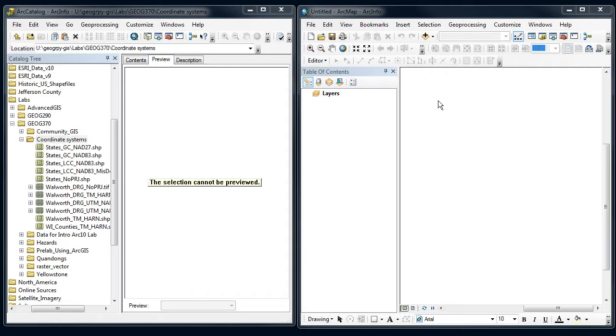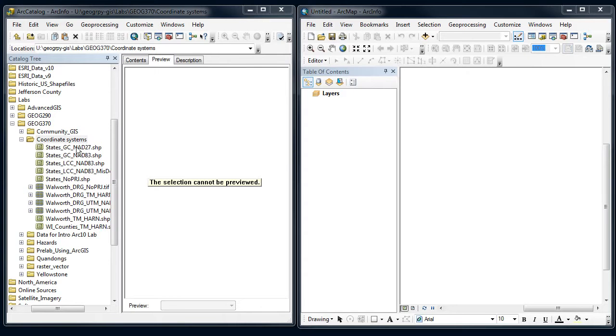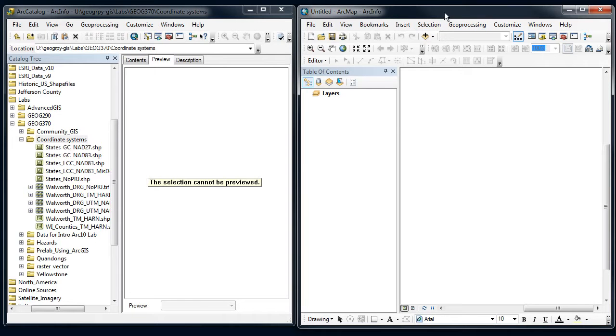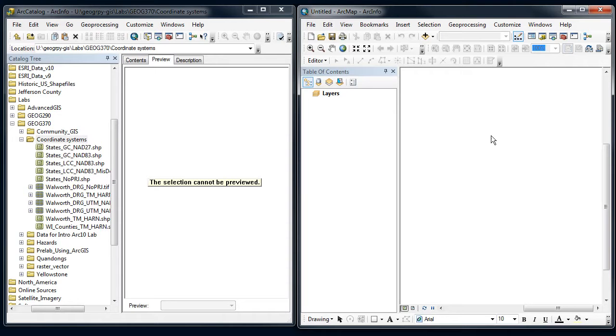So I've got our catalog open to a set of vector files that we're going to look at and the coordinate systems that they're using. And then I've also got ArcMap open that we're going to pull these data sets in. Now I've opened ArcMap, I've got a blank map that I've started out with. I've got a data frame here, it's blank, no data sets.